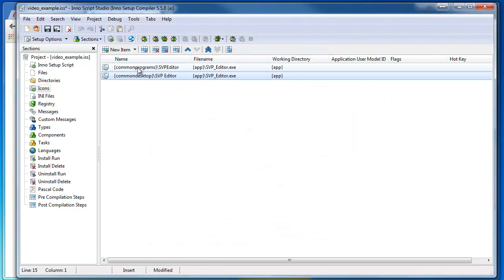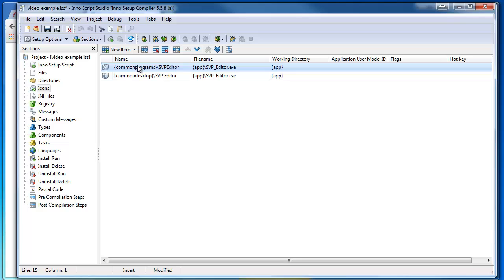I also have one under Common Programs, which is in the Start menu. Under My Programs, they have those common programs. So there's going to be an icon for my application there as well.